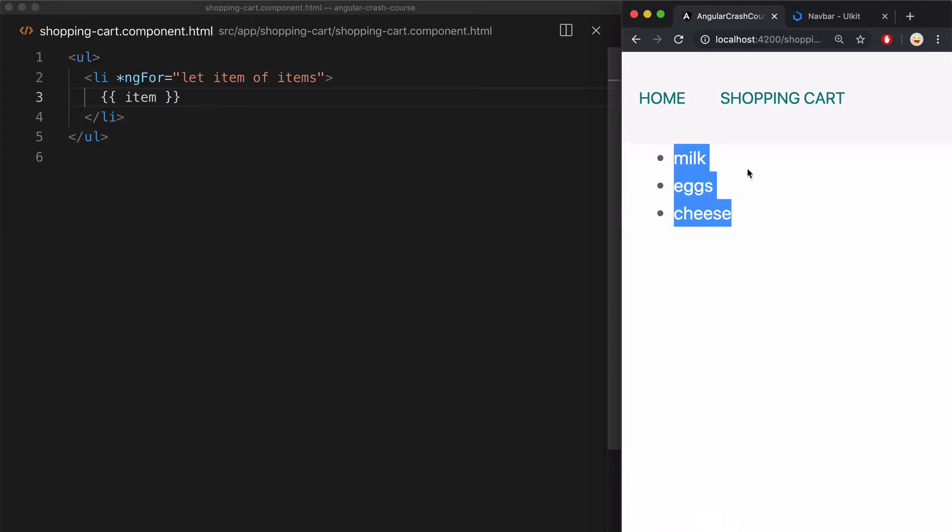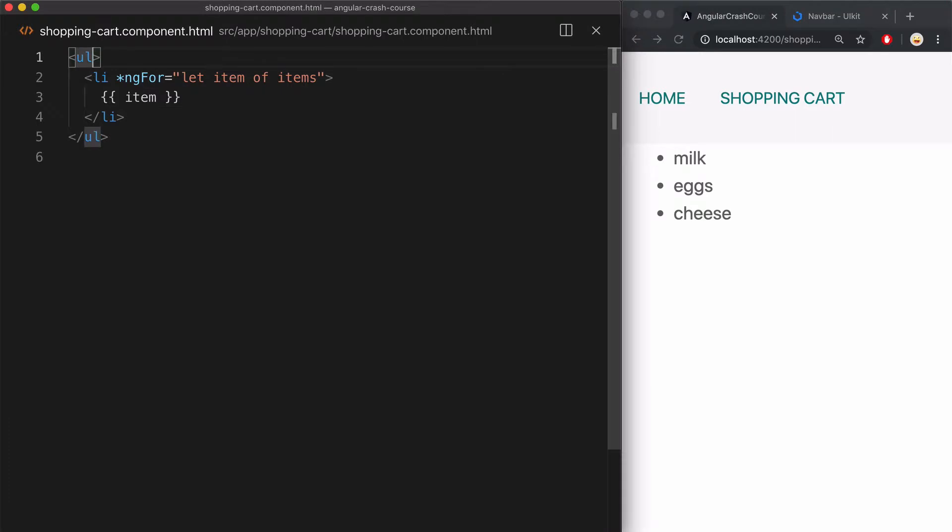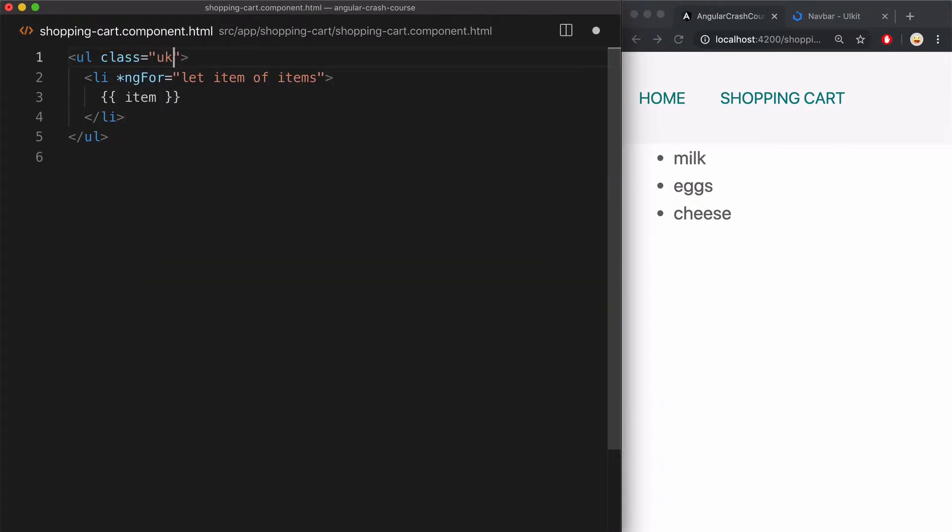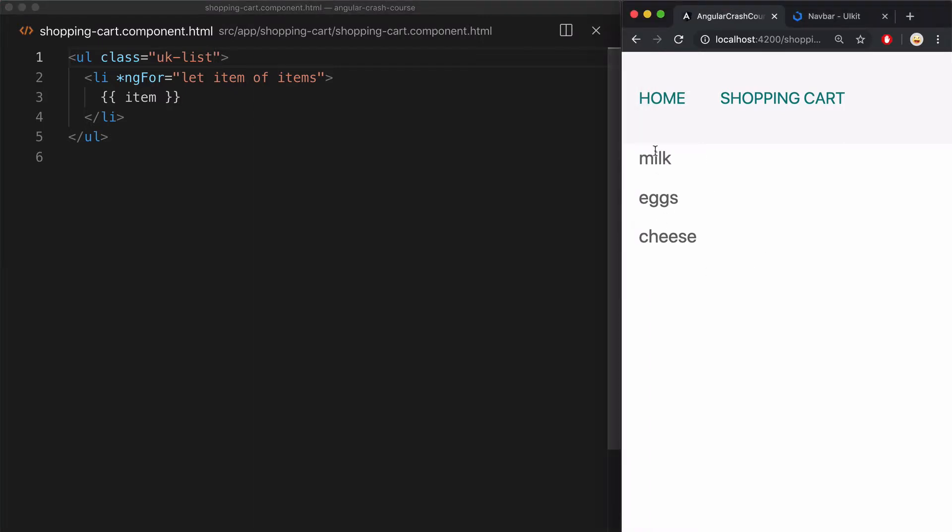Now let me just add UIKit, UK list class here for a little bit of styling. And that's it.